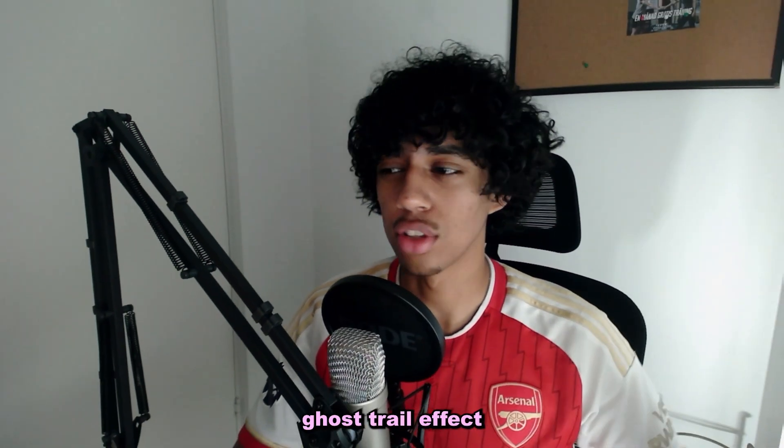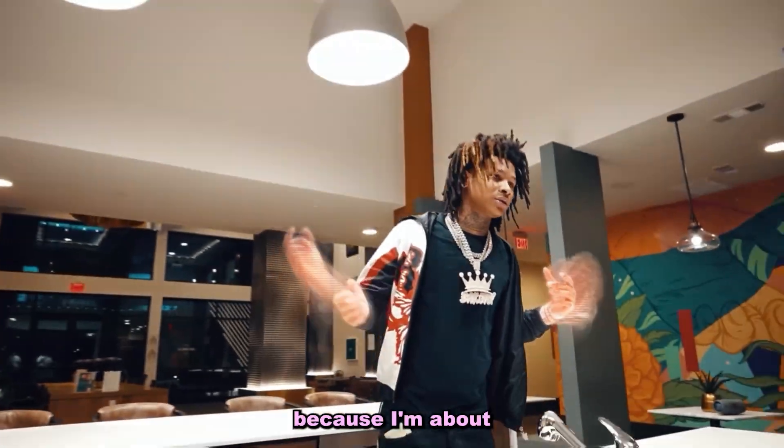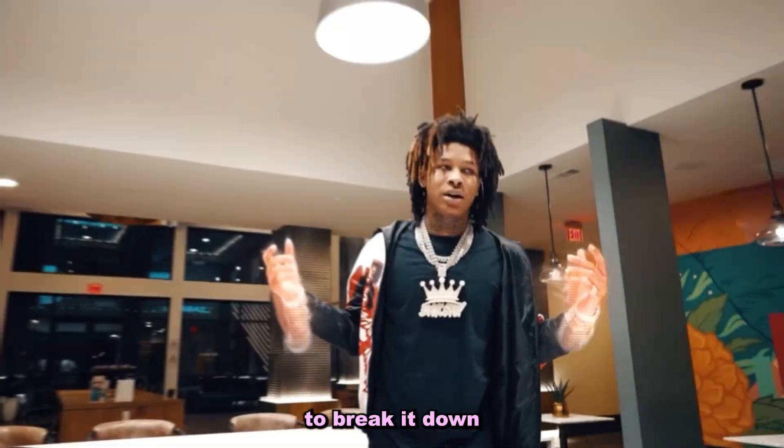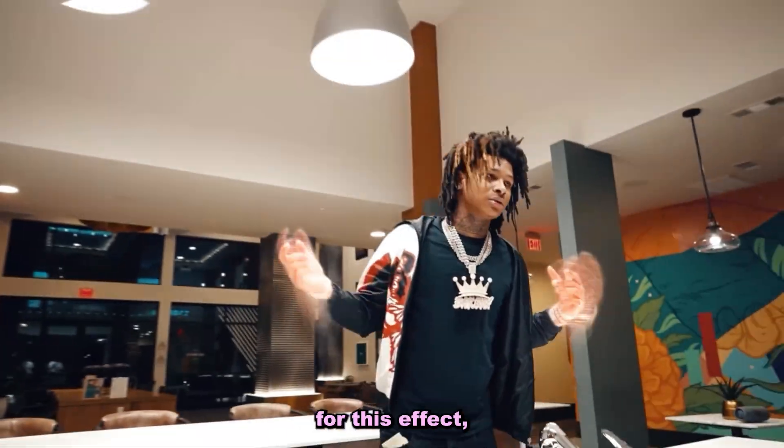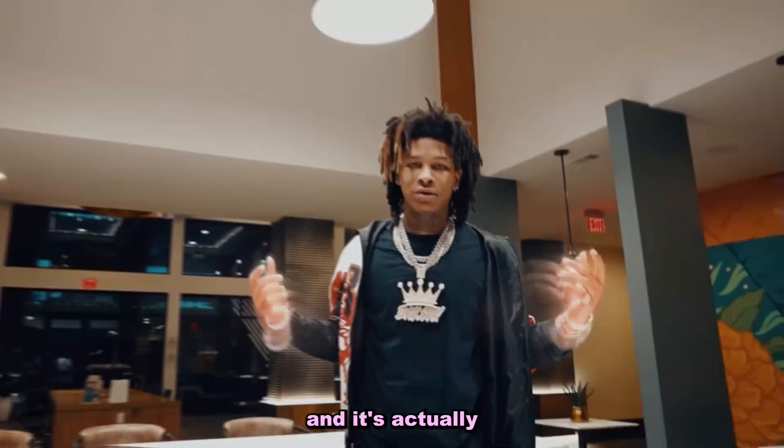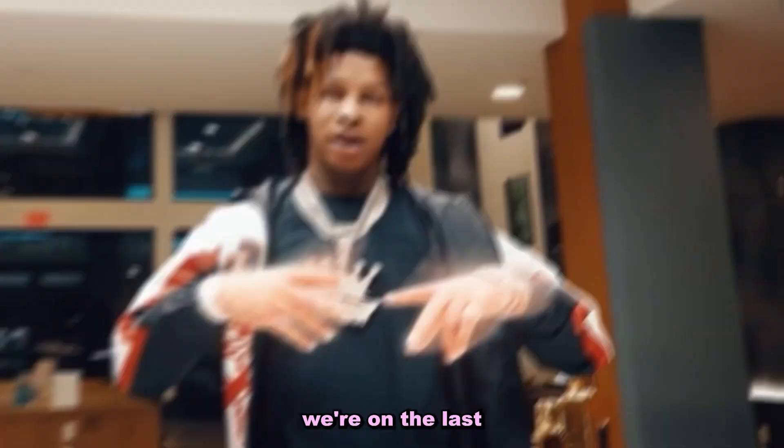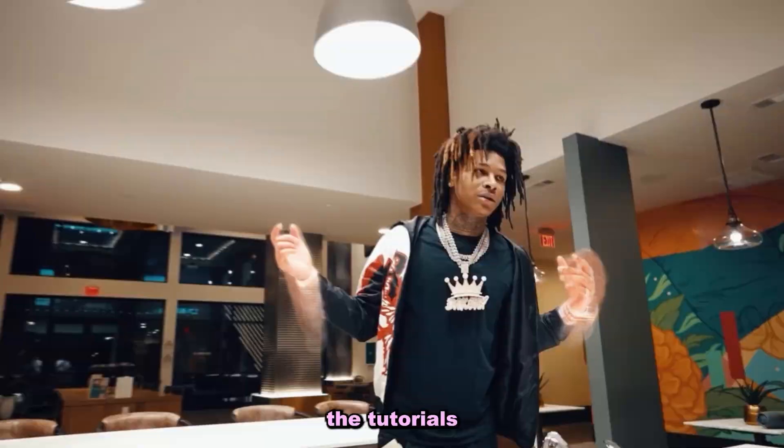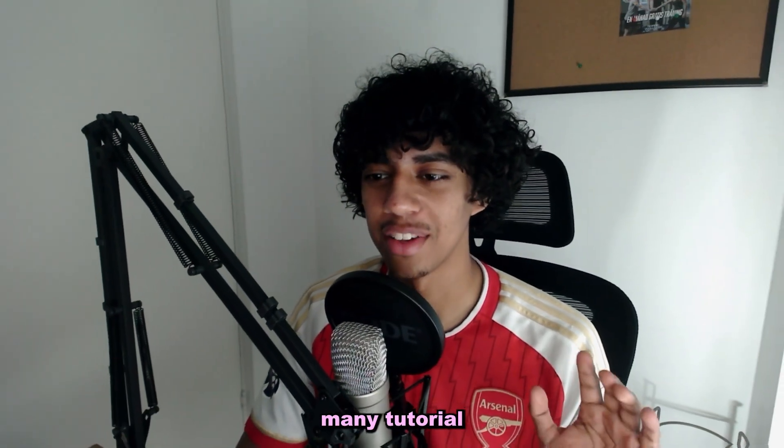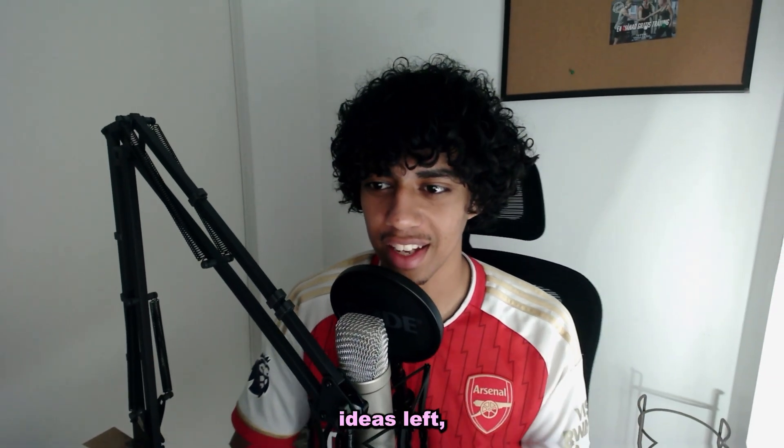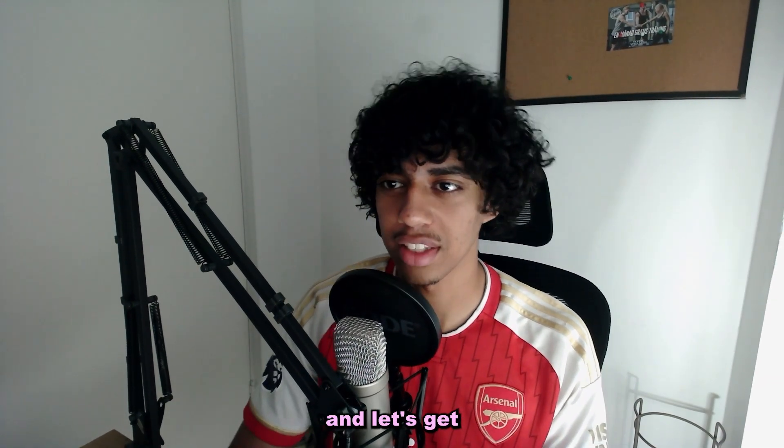So you want to learn how to create this ghost trail effect inside of After Effects? Then stick around because I'm about to break it down step by step in this tutorial. You don't need any paid plugins for this effect and it's actually pretty simple to make. Right now we're on the last week of the daily tutorials and I don't have many tutorial ideas left, so make sure to leave your tutorial ideas in the comments and let's get right into this effect.